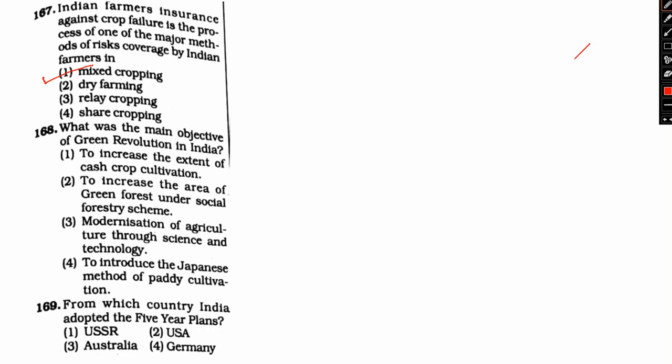The answer is option one, mixed cropping. Mixed cropping is a practice by Indian farmers as a traditional insurance against crop failure. It is prevalent throughout the country. Mixed cropping, also known as intercropping or soap cultivation, involves planting two or more plants simultaneously in the same field. The planting of multiple crops at once allows the crops to work together.